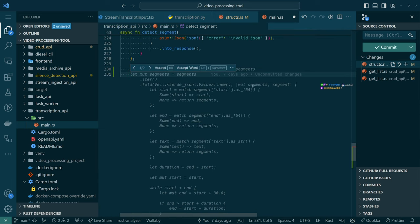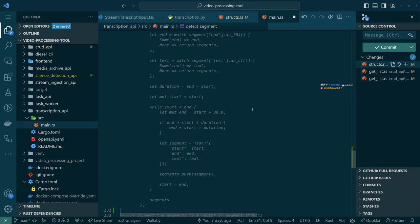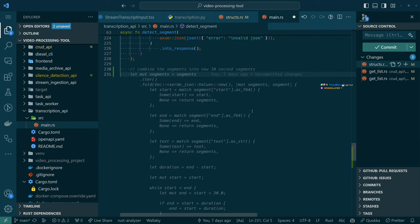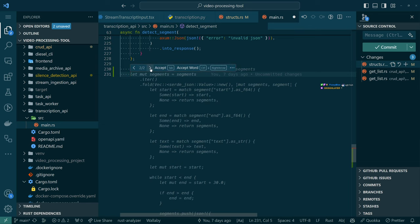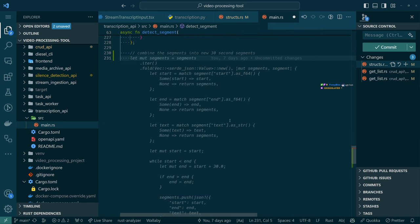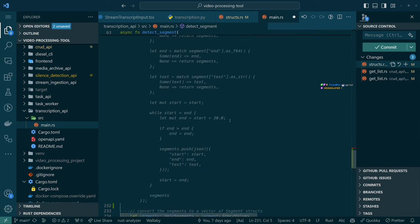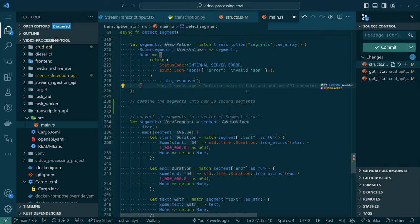Segment is some JSON — we push it into segments. Where is segments coming from? Maybe — no, this doesn't make sense. No, copilot. So this one — no. Let's do this. I think I gave it too much to do in one go. So if we combine the segments into groups — this is how I approached this problem when I was doing it in Python.